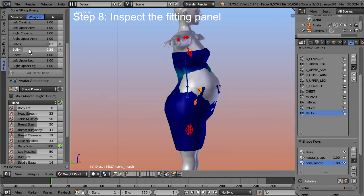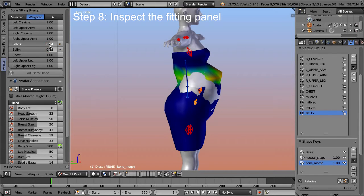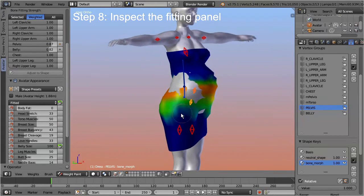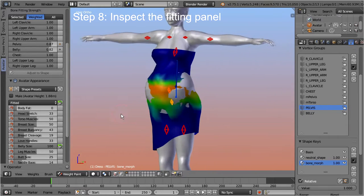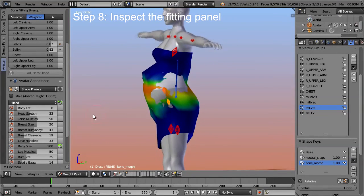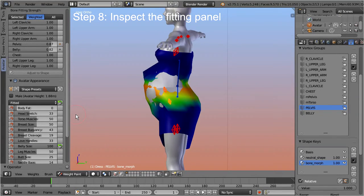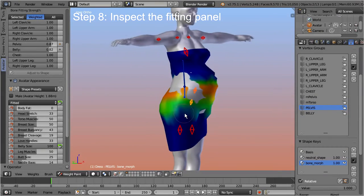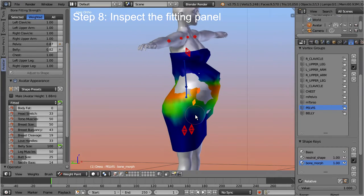Let's adjust the sliders to find a good distribution. We see quickly that using the sliders alone does already help a bit, but we still get distortions for big belly sizes. Avastar provides three new features to address this.